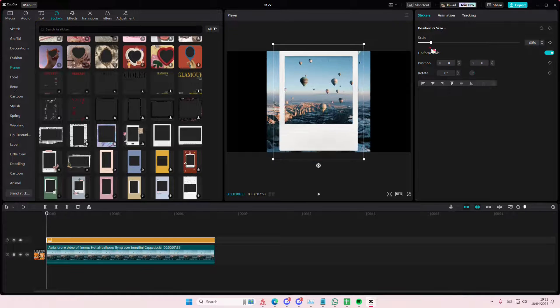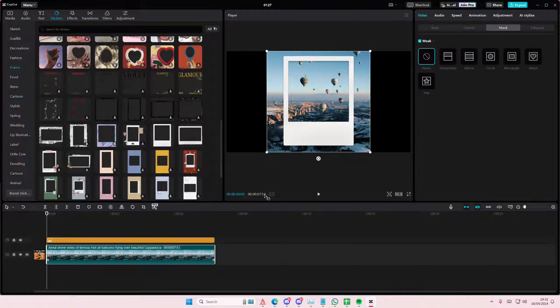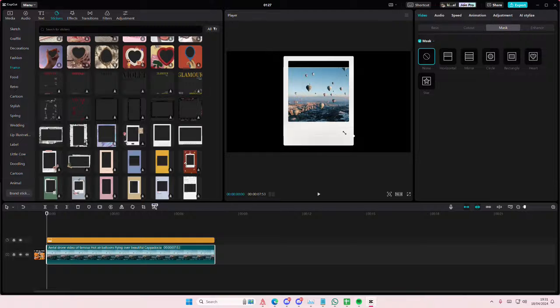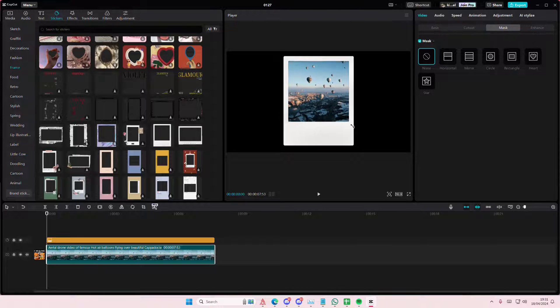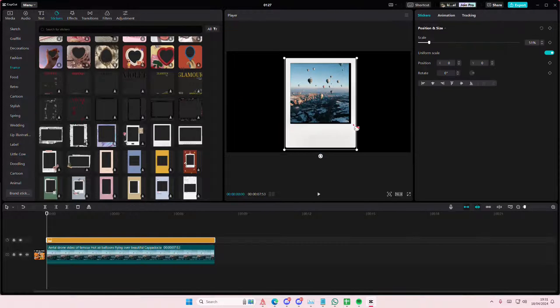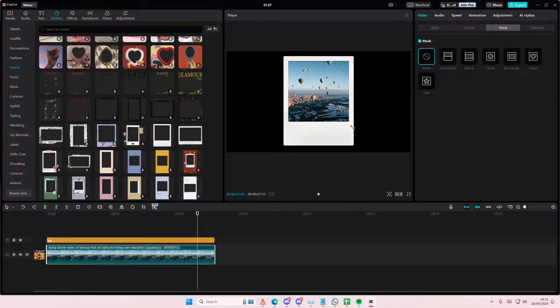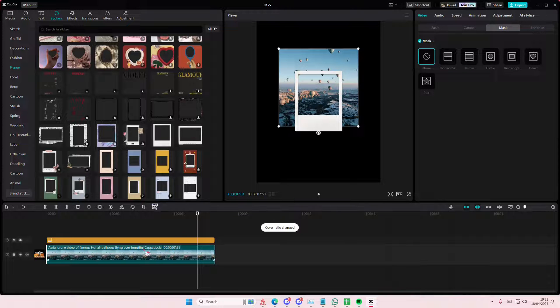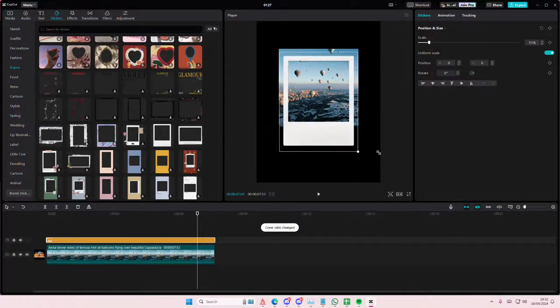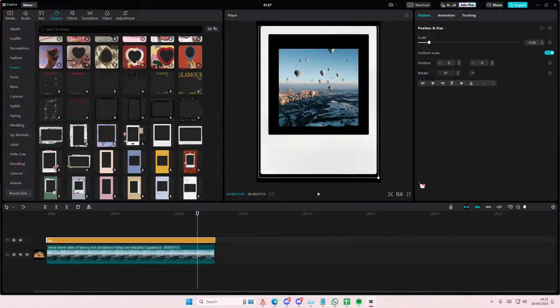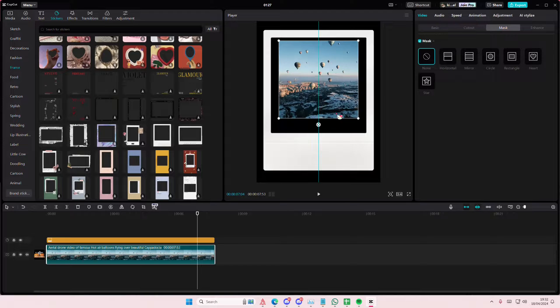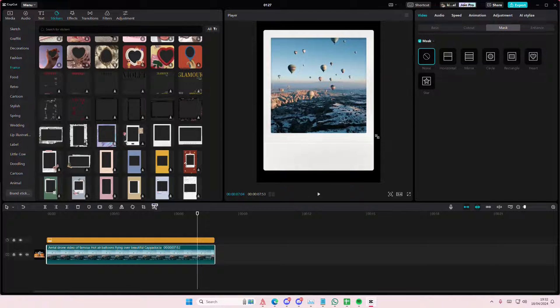And I'm just going to scale that down a little bit and I'm also going to scale the video down as well. And I'm also going to select the 3x4 one maybe. And let's just scale that up again one more time.